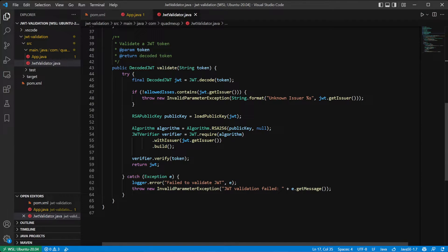The only public method in the JWT validator is the validate method. First of all it tries to decode the incoming string and check if it's really a JWT token. Bear in mind, decode only decodes the token — it does not verify if the claims are correct. If the syntax is correct it will return the decoded JWT object. If however the syntax is not correct, it will throw an exception which we catch and re-throw as an invalid parameter exception with the message that the decoding failed.